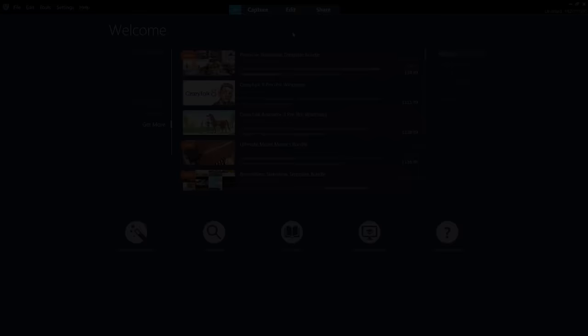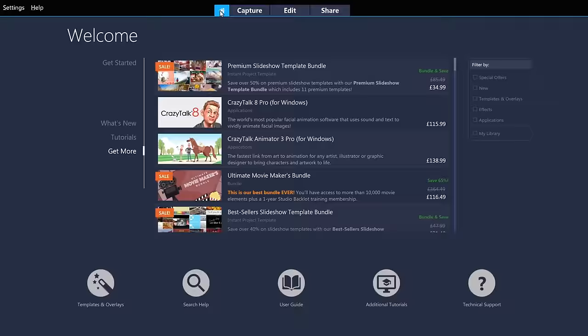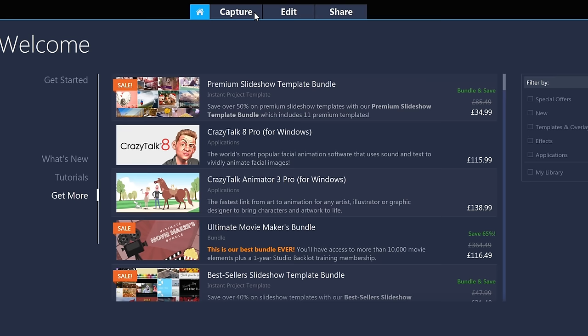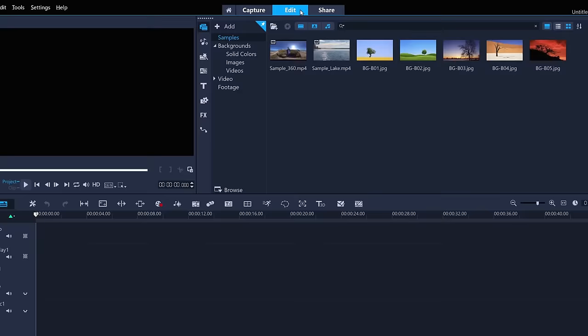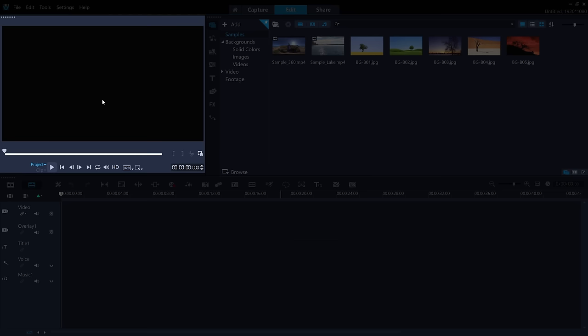When you first launch VideoStudio, you'll see the home screen. Let's assume you've already got some footage that you want to edit, but if you don't, you can go to Capture to record your screen, your webcam, or import from physical media. If you do have footage, just click Edit and you'll be on the main editing screen. At the bottom is the timeline, top right is your library and options panels, and on the left is the video preview pane.